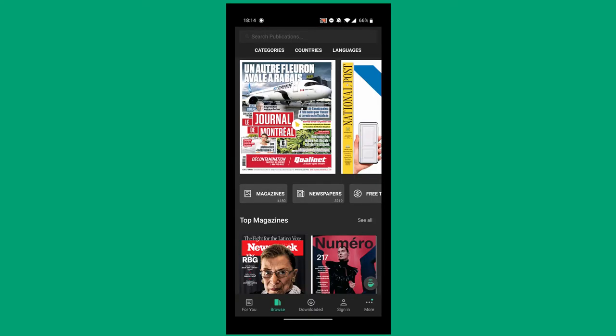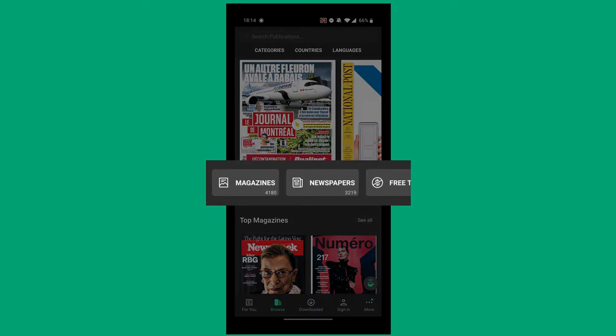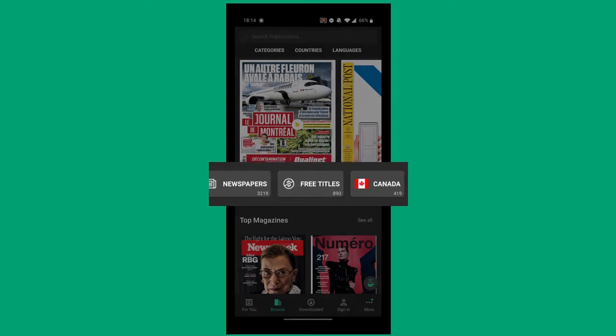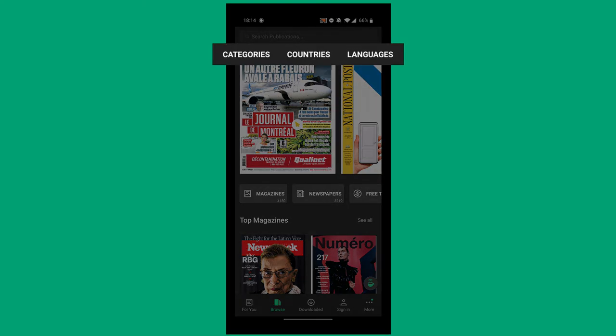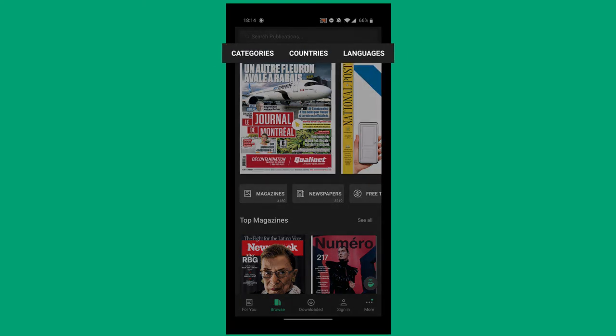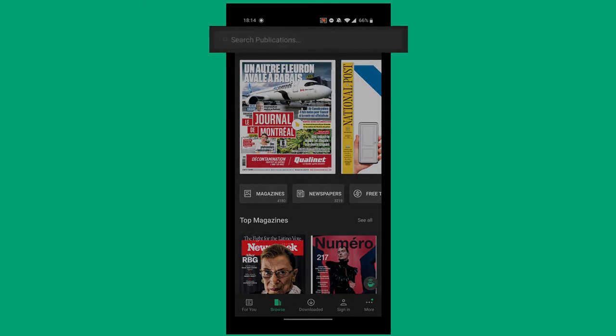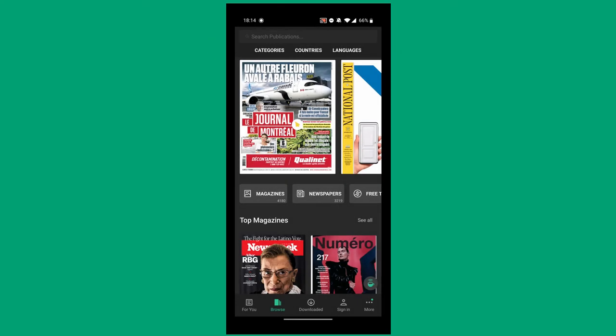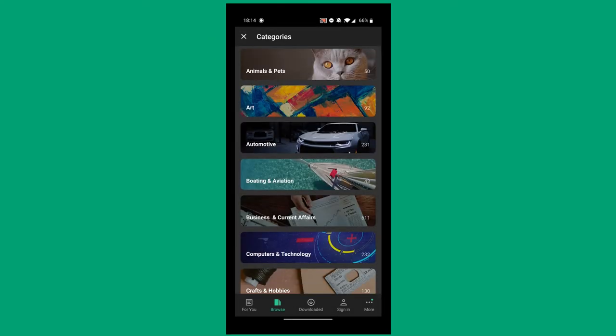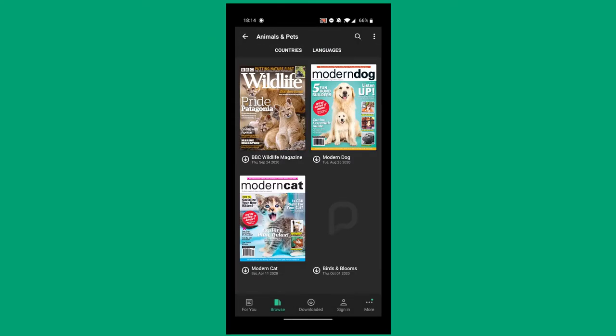You can filter your publications in the same way. You can view magazines, newspapers, free titles, or Canadian titles. Although free titles are highlighted, once you sign in with your library card, all titles are free. Under the search bar at the top, you'll see filters for categories, countries, and languages. And of course, you can search for a desired publication. Select a publication of interest.